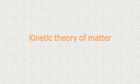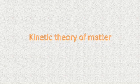To provide answers to this and many other such mysteries, we need to understand the Kinetic Theory of Matter.